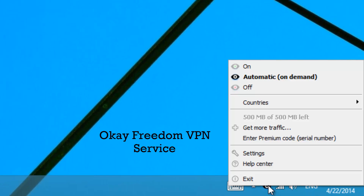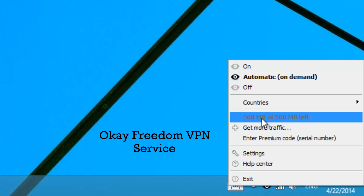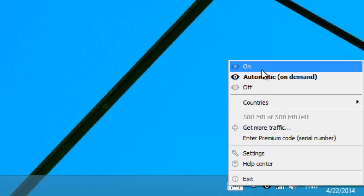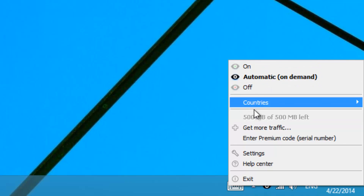The last one on the list is OK Freedom VPN. It has servers located in 12 different countries and offers 1 GB per month of free data transfer. The basic plan offers 500 MB and you can refer friends to get additional usage. You can select countries and turn on the VPN from within the app.